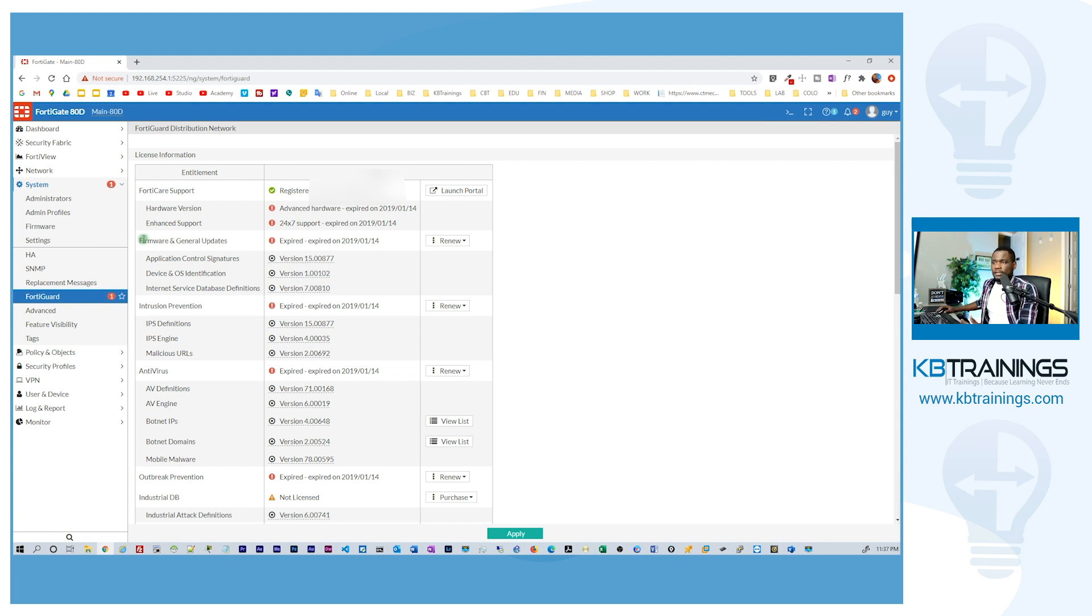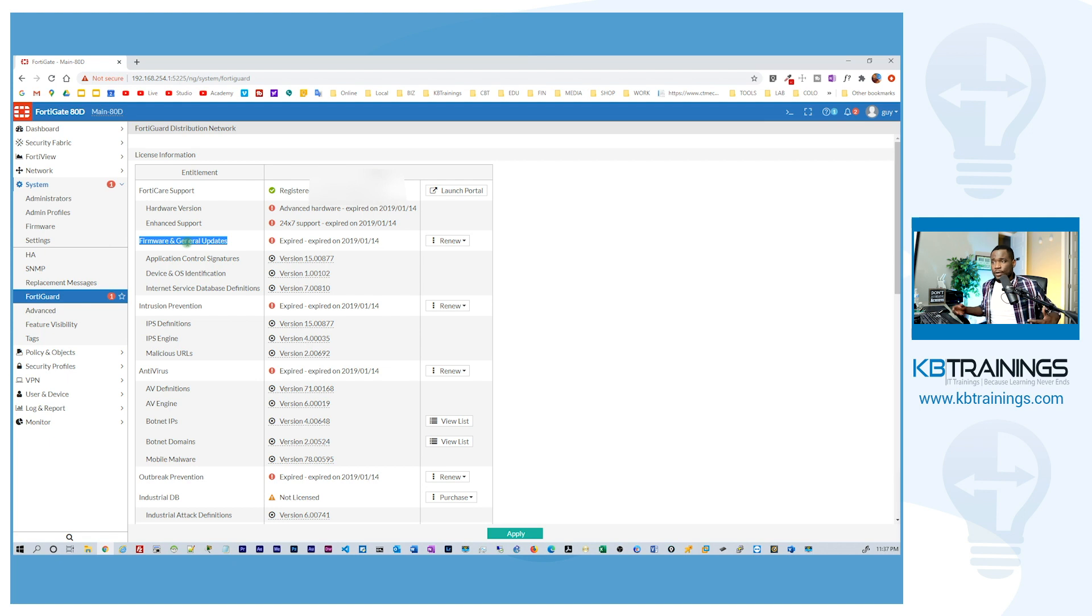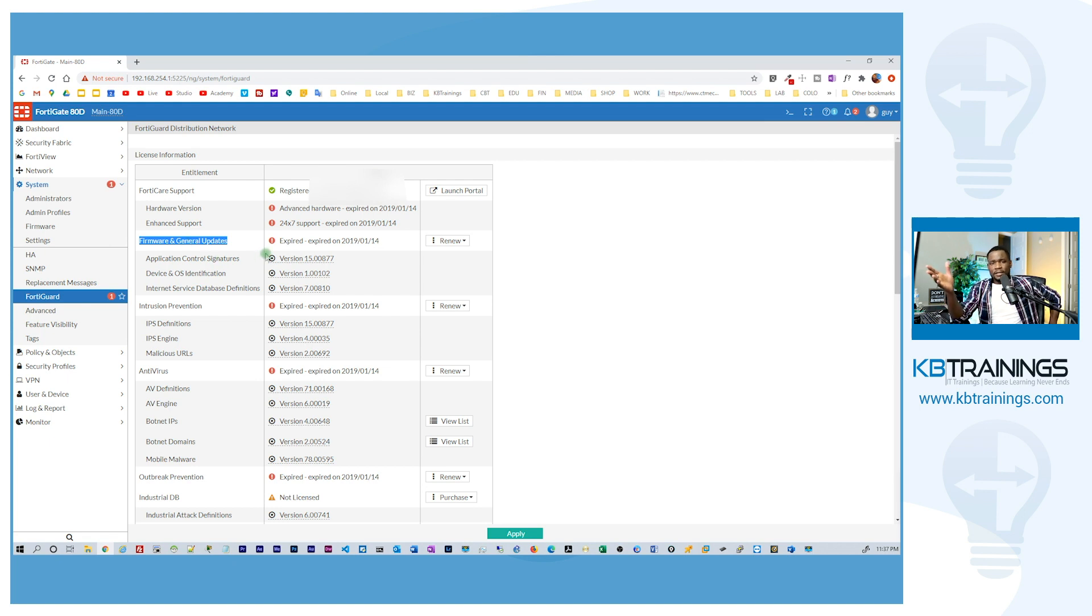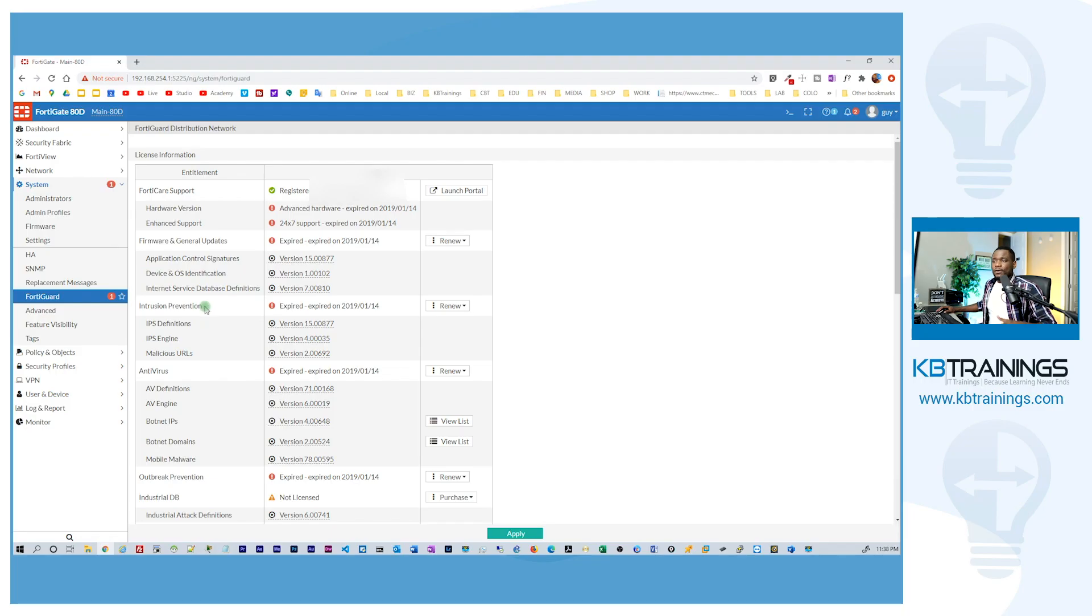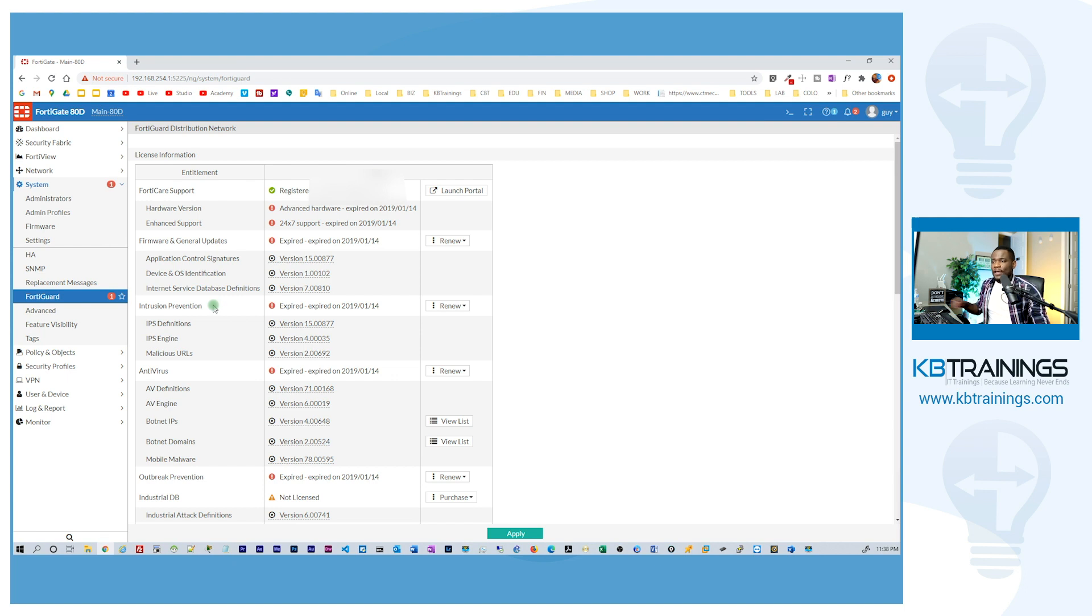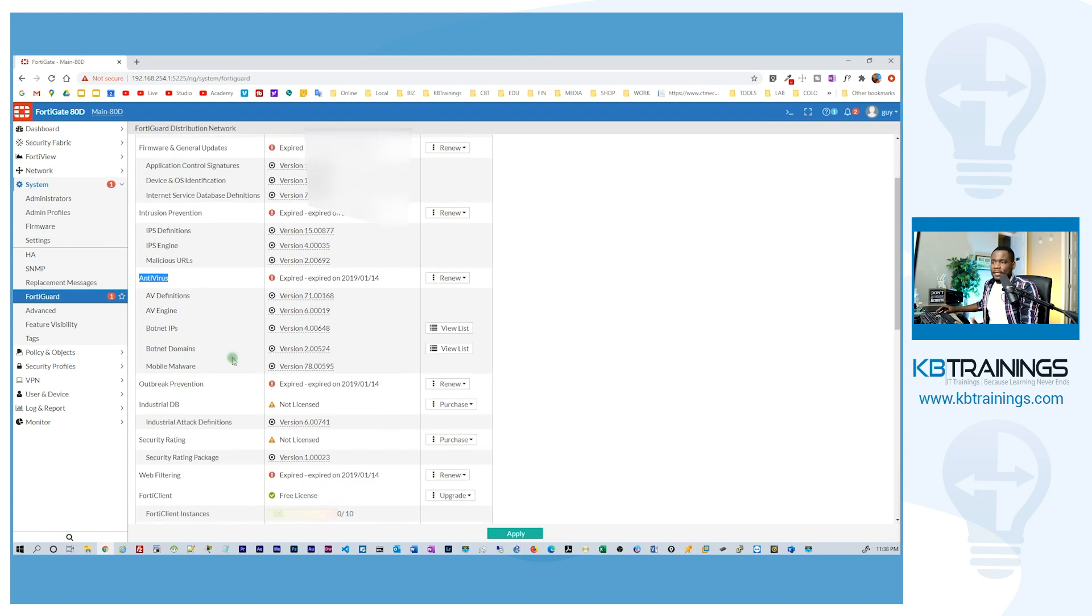So here you can see that I don't have any license for firmware and general updates. So I don't have any upgrades in the firmware and that's something that I don't really miss because I just did an update. Right now I have the version 6.0.5 and I don't have any IPS protection. So I don't receive any intrusion prevention service from Fortinet and I don't get any antivirus protection as well. So all of this is gone.